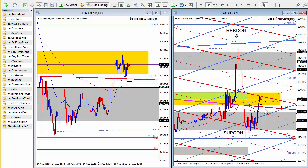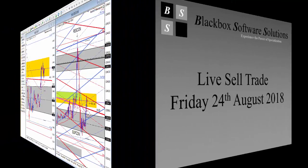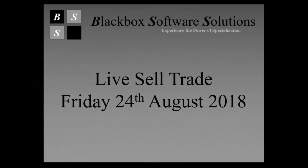Today's price action demonstrates the power of the price action grid and how potential high probability, high energy, high value opportunities can be anticipated well in advance. Thank you for taking the time to watch this video.